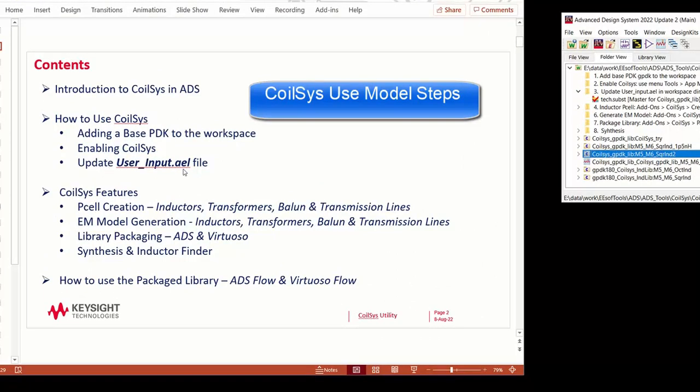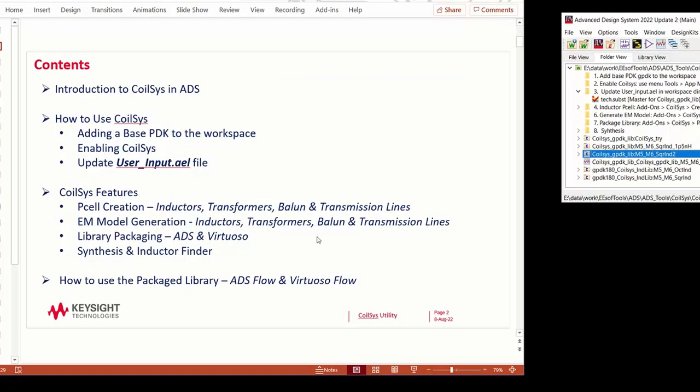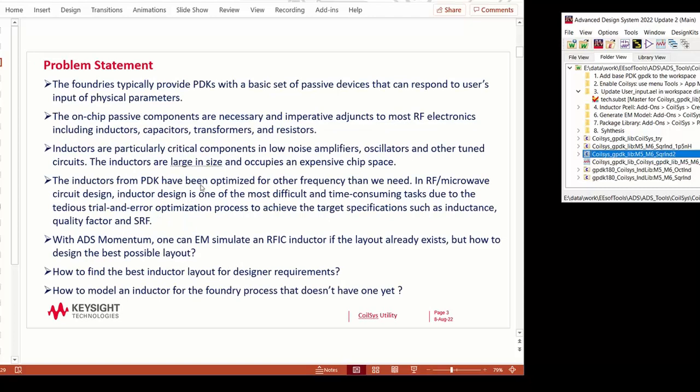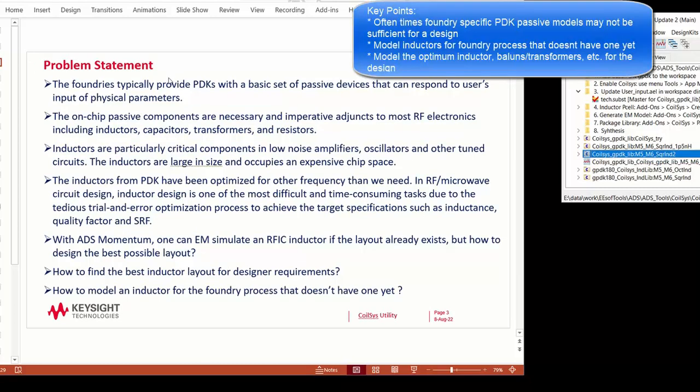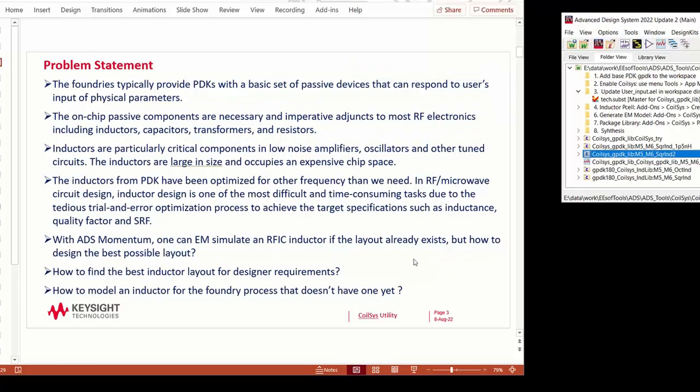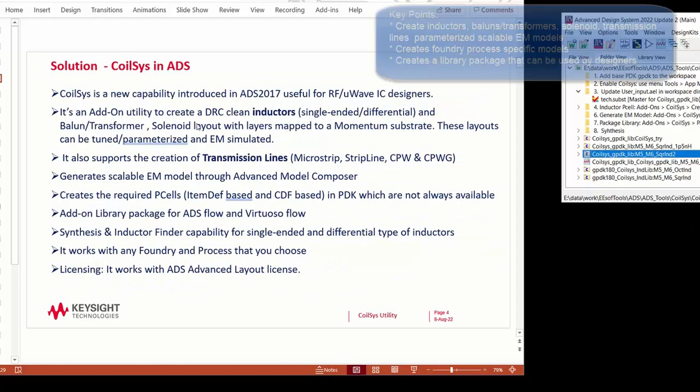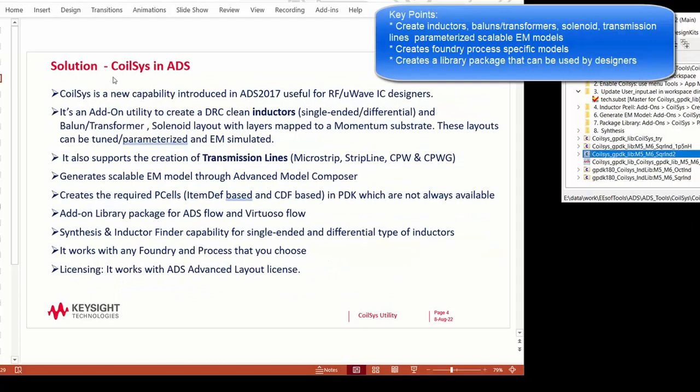These are the modeling steps for using CoilSys. Oftentimes, foundry specific PDKs may not have sufficient models for a design, so you can synthesize models for a particular foundry process using CoilSys. You can create inductors, balanced transformers, and transmission lines.